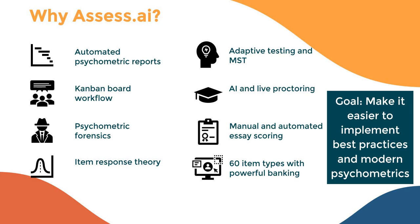It's got integrated functionality for adaptive testing and multi-stage testing. It's got Kanban board workflow. If you've ever used systems like JIRA or Trello, you know what a Kanban board is. It's best practices for managing large amounts of workflow. It can integrate with AI and live proctoring systems. It's got functionality for psychometric forensics to increase the security. It's got functionality to support manual and automated essay scoring. It's got full support for item response theory throughout the test development process. And it's got a powerful item making module with support for 60 item types.